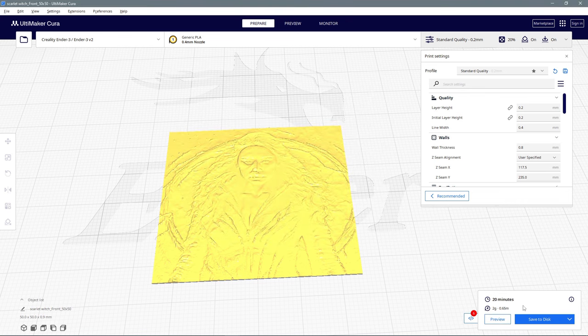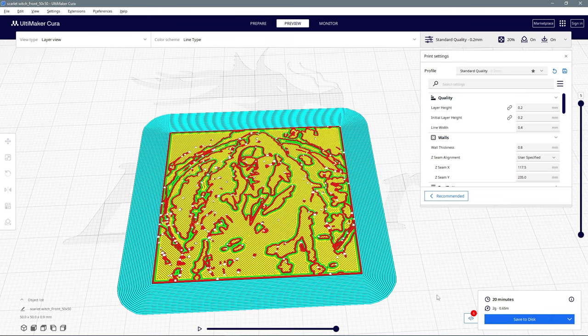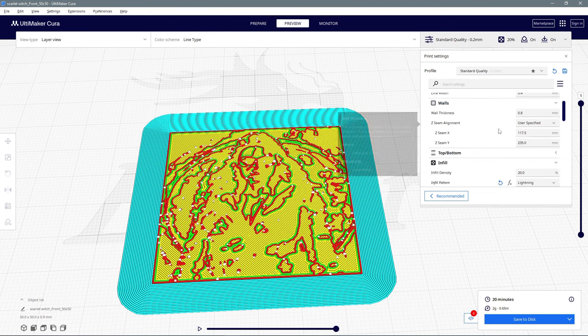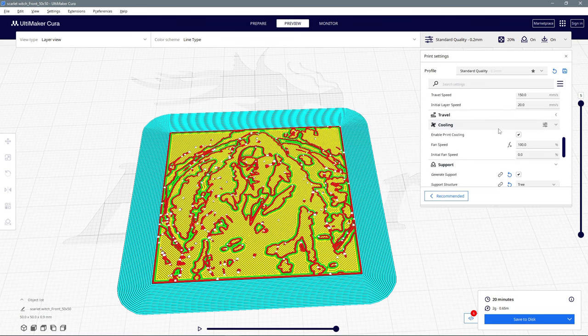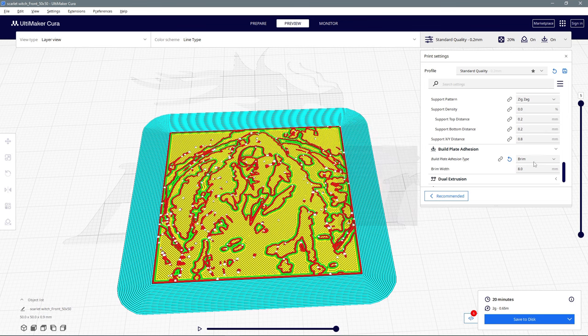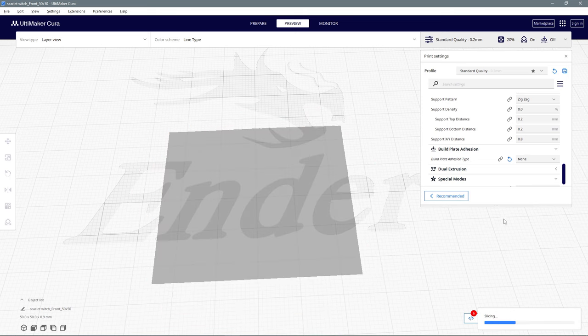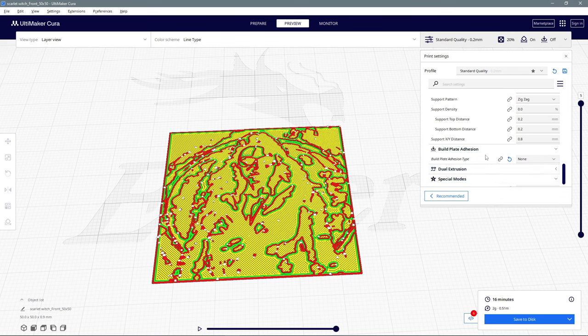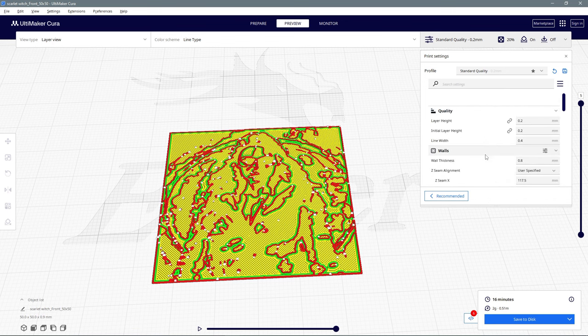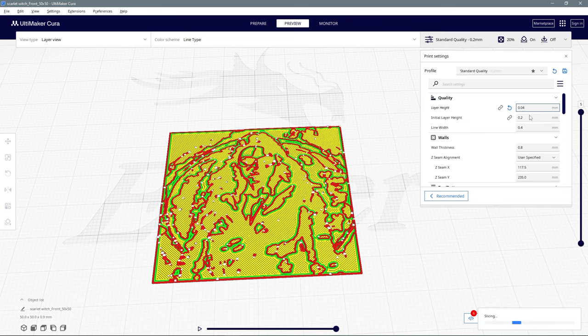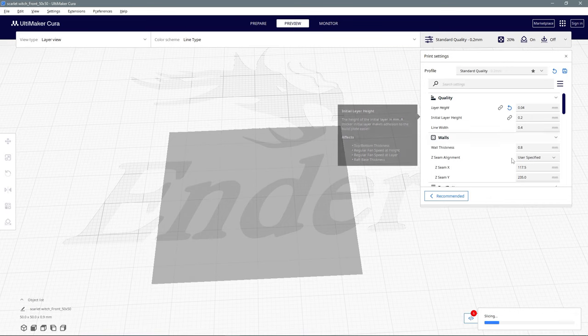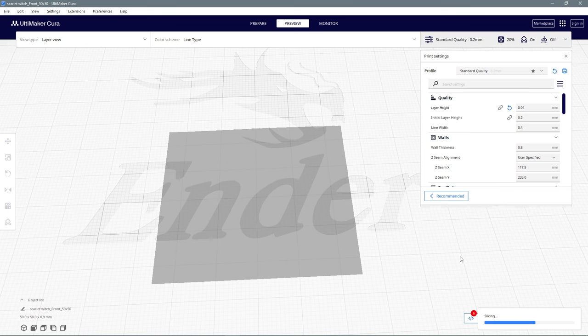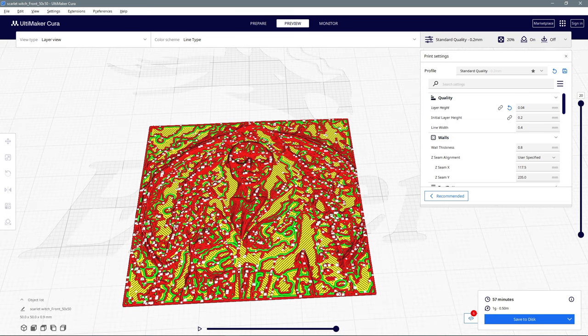It looks like it already automatically sliced for me, but we can preview. I don't want this skirt on here, so I'm going to remove the skirt, or I should say brim. I'm going to set it to none and I'll slice it again. That's better. I'm going to make sure that my layer height is correct - it'll be 0.04. It'll take a little longer to slice. You can see it looks like a mess.